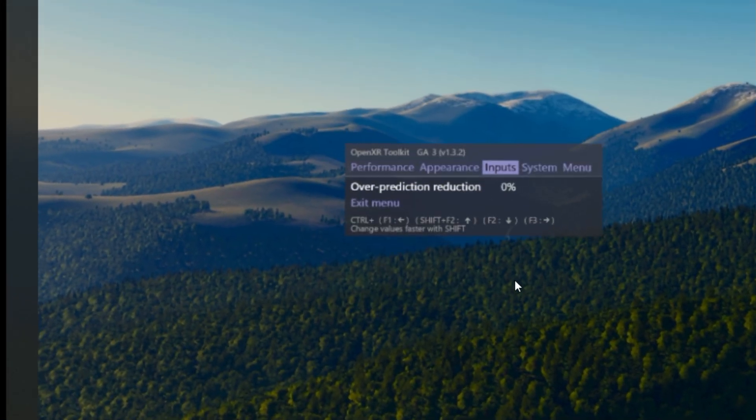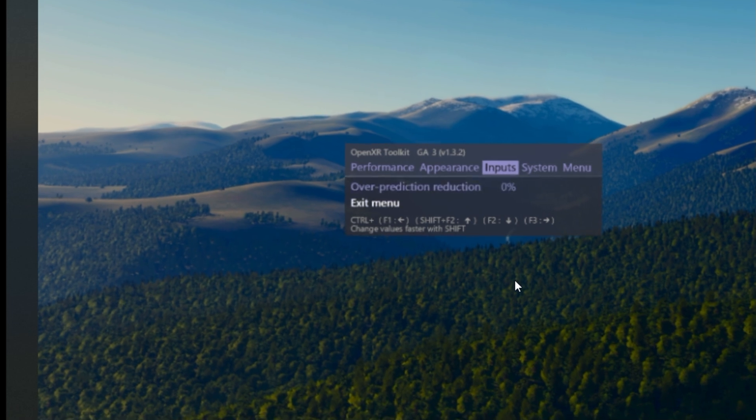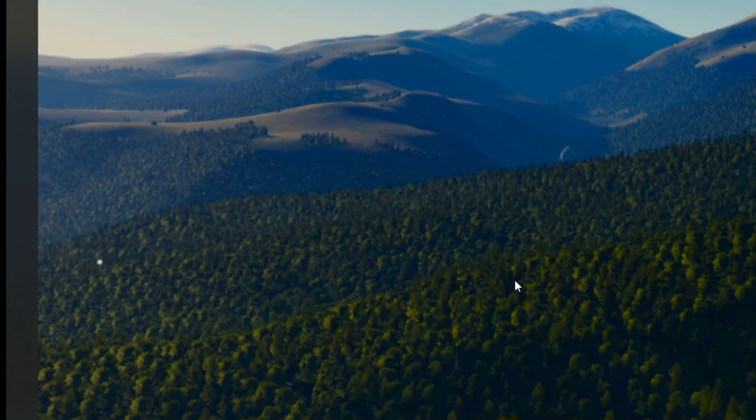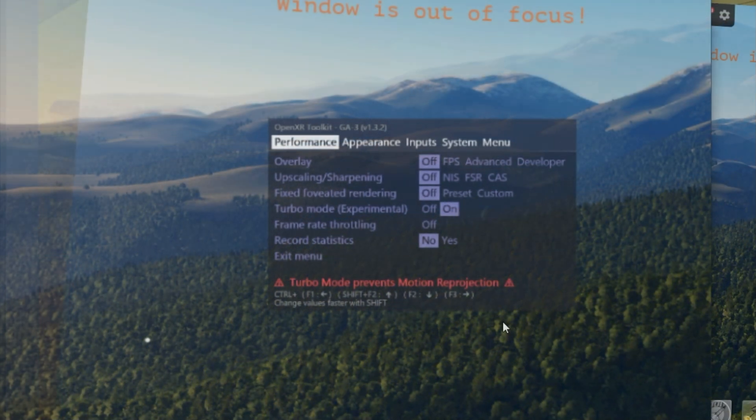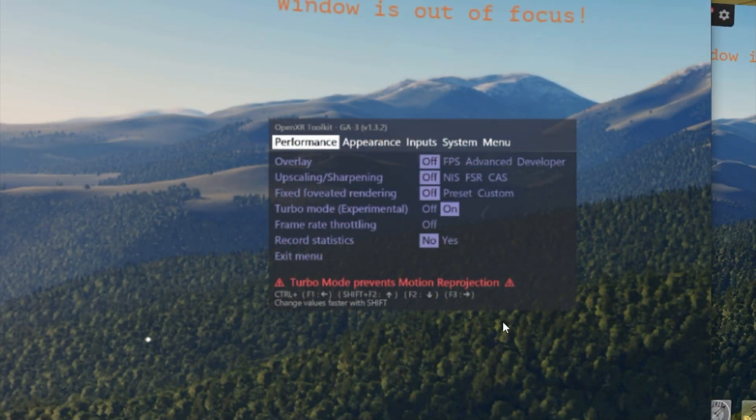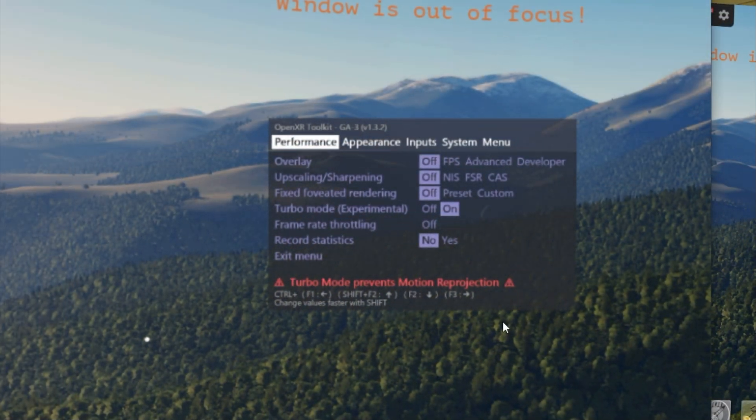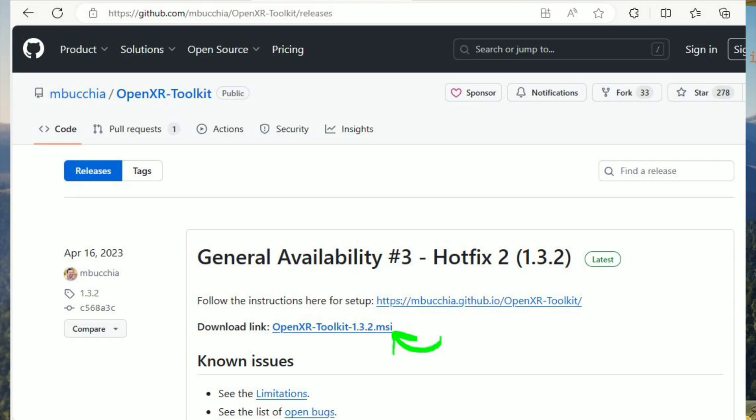So as promised, let's talk briefly about the OpenXR Toolkit application. It is a free app that you will be able to download from GitHub. The link to that of course is in the description of this video. So you'll go there and you'll download OpenXR Toolkit. You may already have it installed. Just hit the Windows key and type in OpenXR Toolkit and see if it's already on your computer.